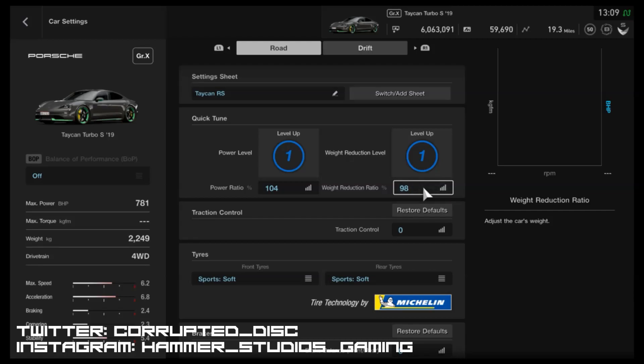body panels for lighter materials, having maybe an Alcantara interior instead of leather - that kind of thing does add up, especially on a bigger, heavier car, just to drop the weight a little bit. Traction control is turned off. As